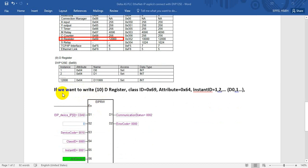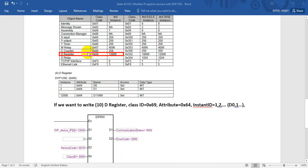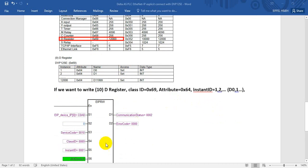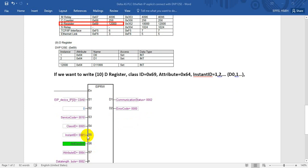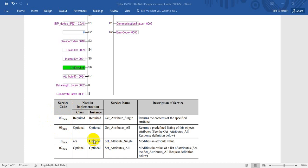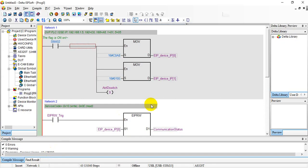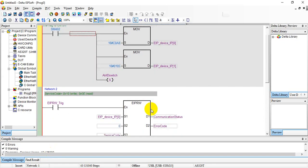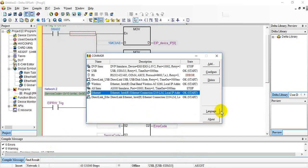Later we will show the example of the data register. You can see it's under class 69 and attribute 64. The instance ID here means if we want to read D0 then it will be 1, then D1 will be 2. In EtherNet/IP we also have function code like Modbus, and here we call it service code. As we just mentioned, if we want to read or write then we will use 0x10.